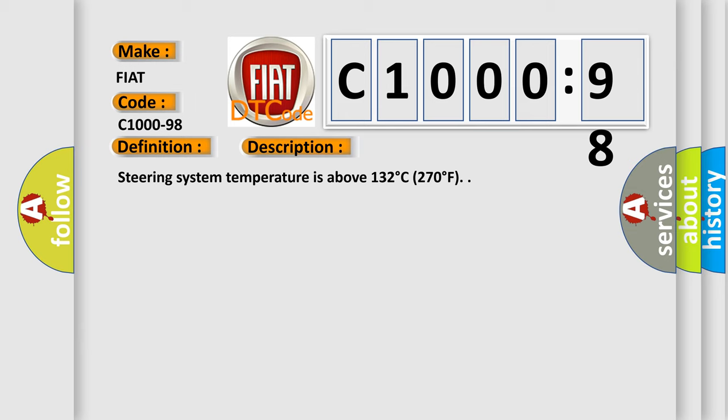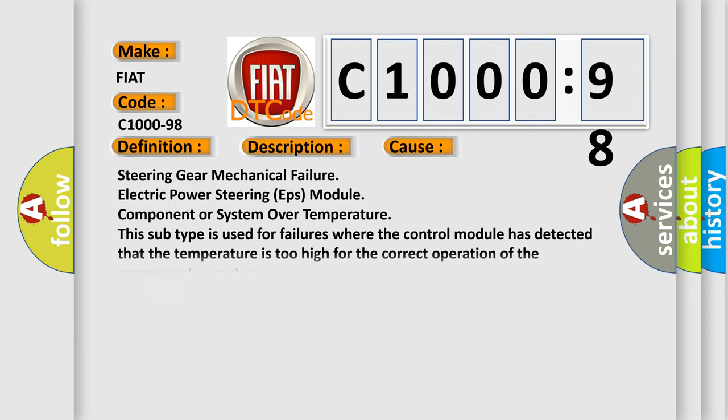This diagnostic error occurs most often in these cases: Steering gear mechanical failure, electric power steering EPS module, component or system over temperature. This subtype is used for failures where the control module has detected that the temperature is too high for the correct operation of the component or system.